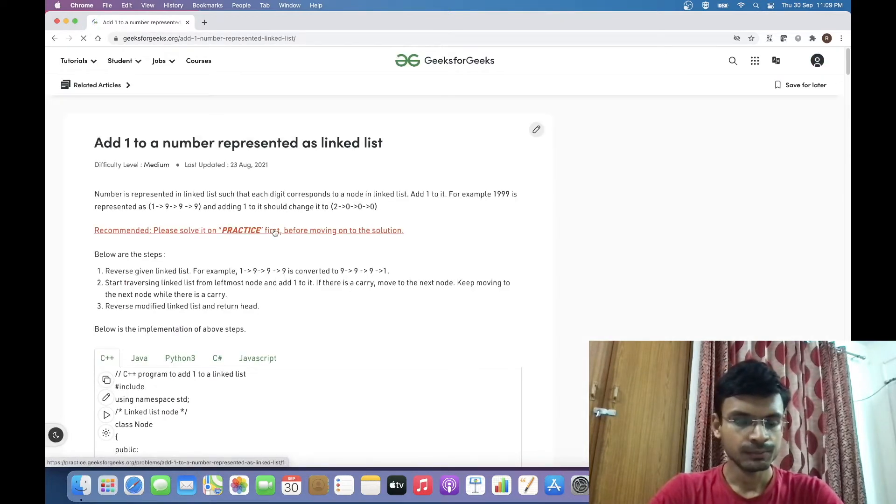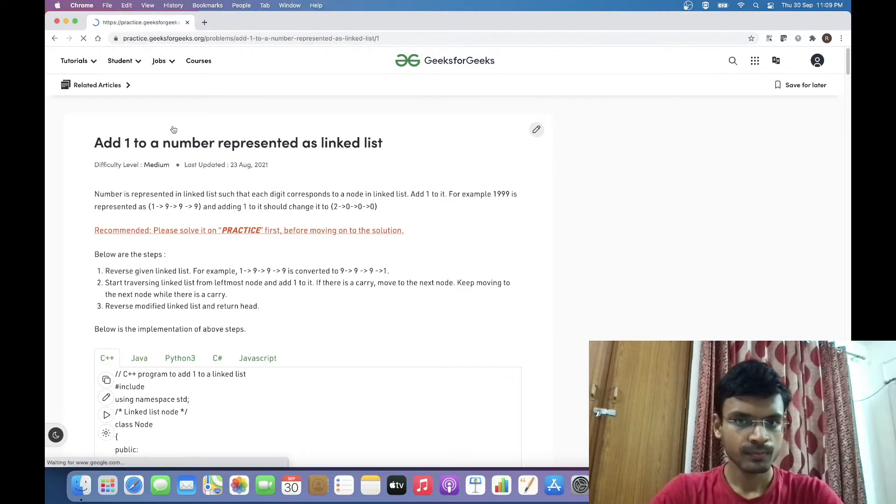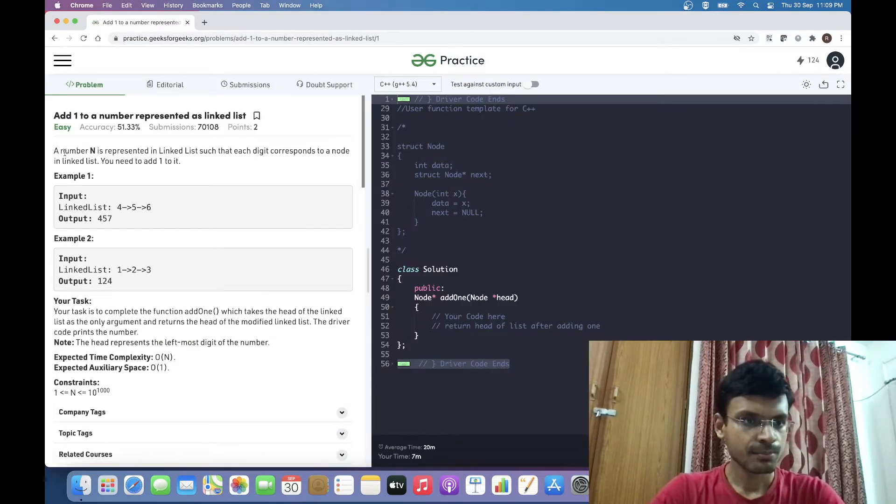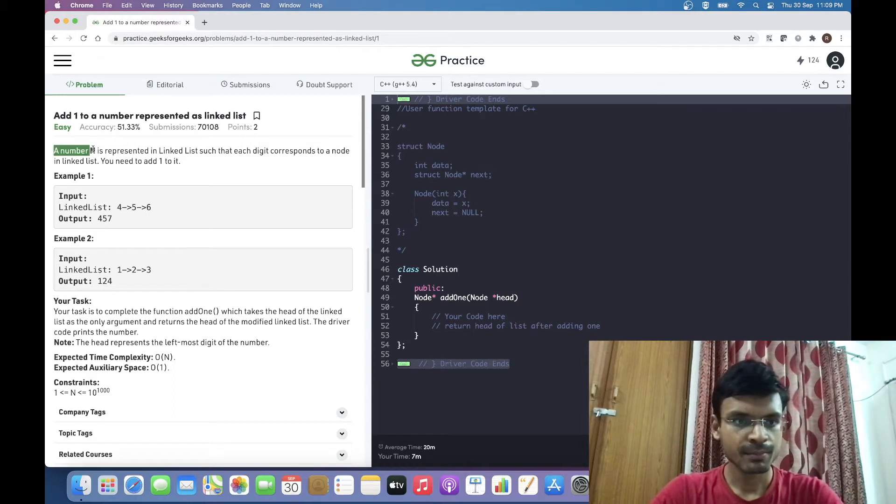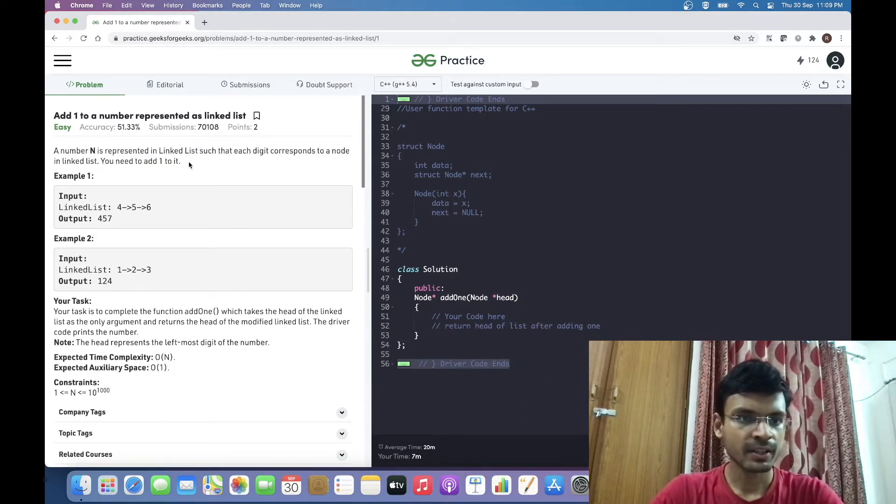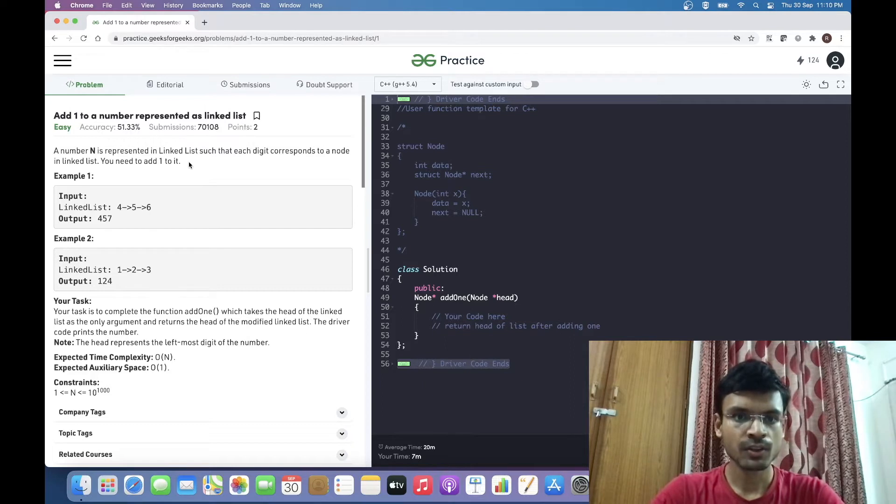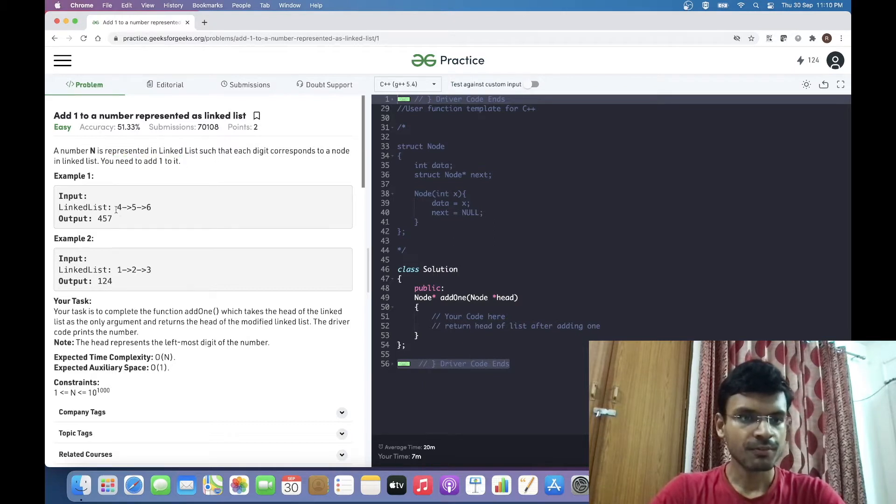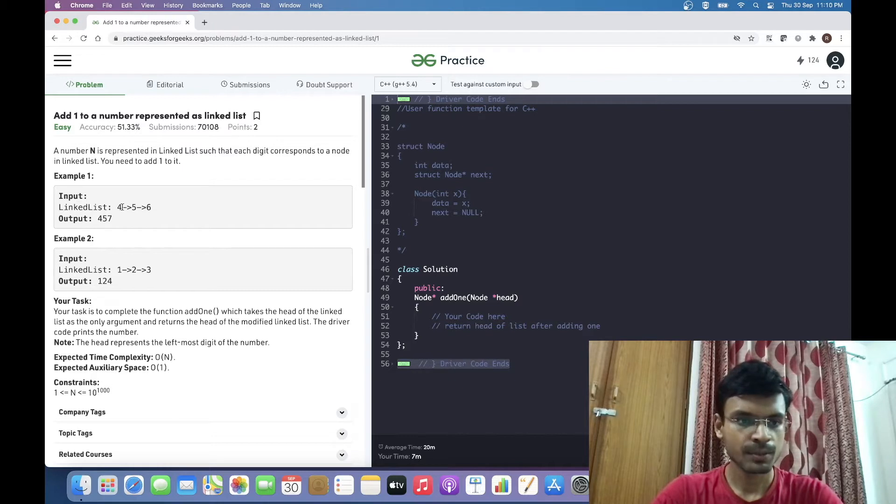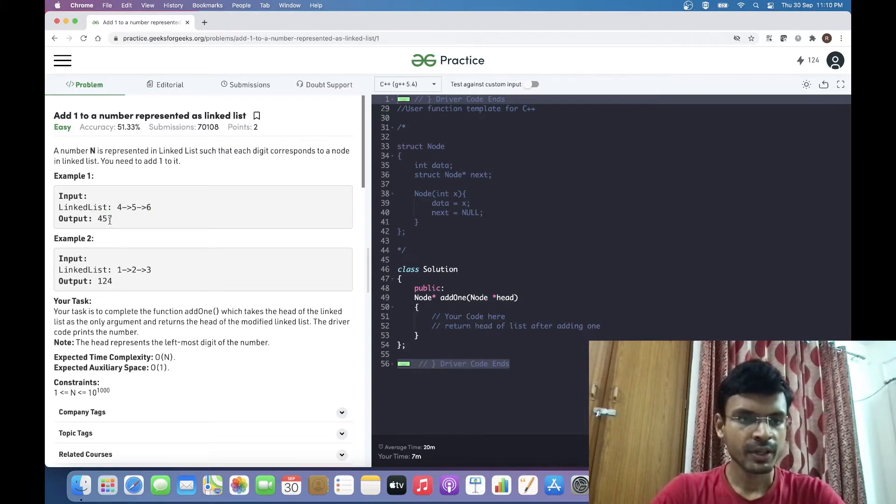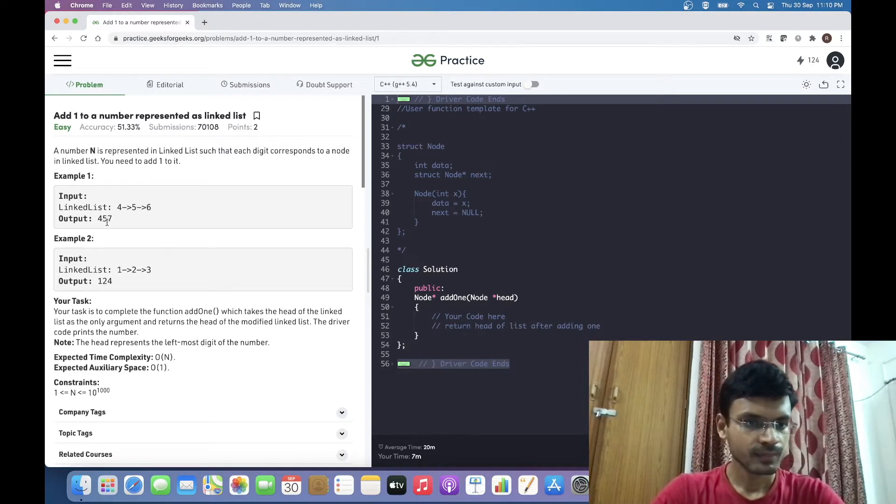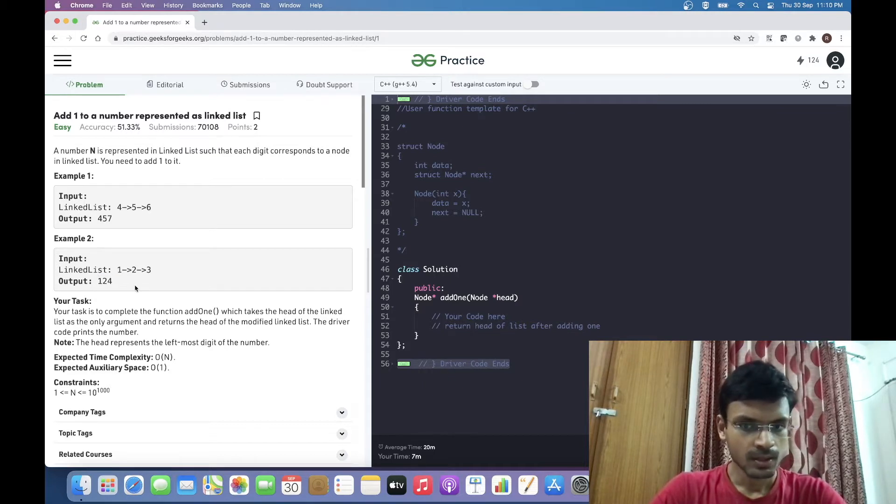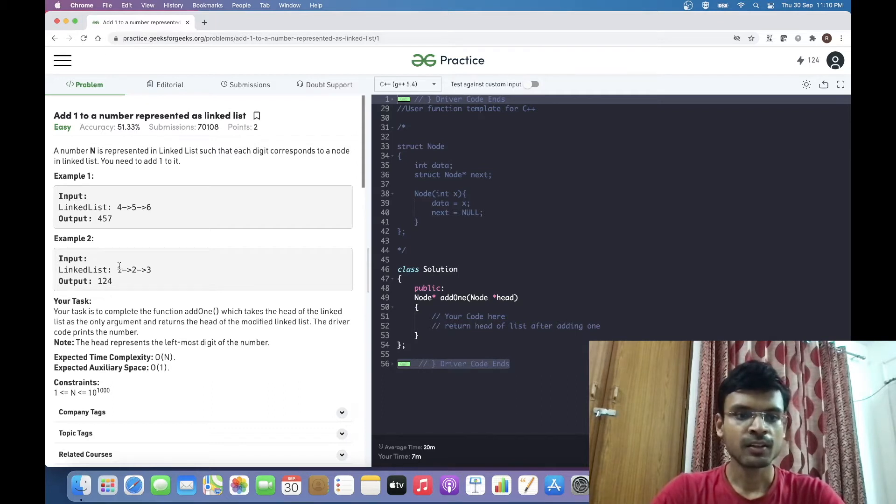The problem statement is: a number N is represented in a linked list such that each digit corresponds to a node. We need to add 1 to it. For example, 456 is represented as 4→5→6, so 456 plus 1 is 457. We have to return the head pointer to this node. If the number is 123, the output will be 124.